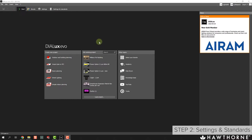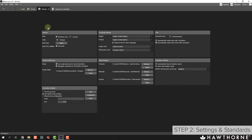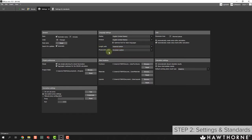Before we get into modeling an actual room, we first want to make sure we have our standards and settings set appropriately. Go to File > Settings > General Settings. Make sure the language is set to what you want, and for length you can choose metric or imperial. For the sake of this tutorial and the IES files we're using, we want to use the European system for photometric units. Everything else you can leave as default as it doesn't really affect us that much.